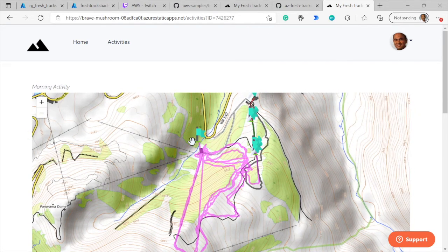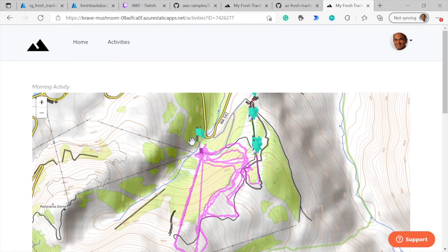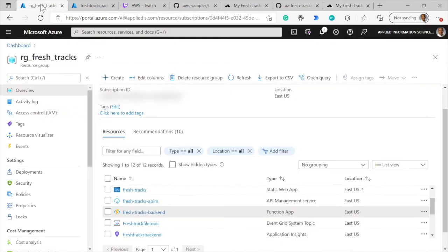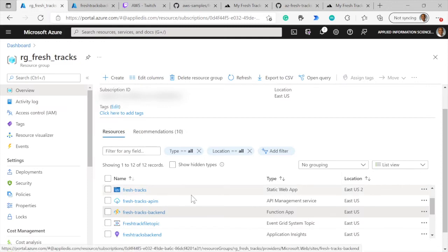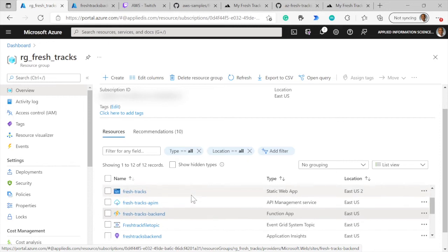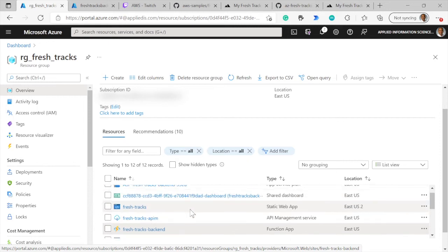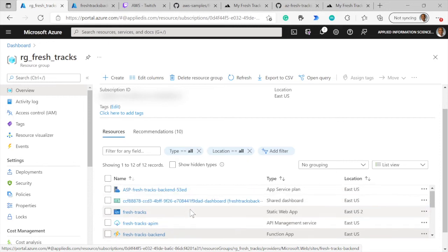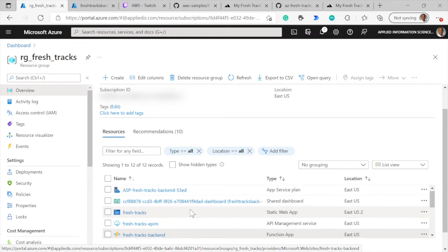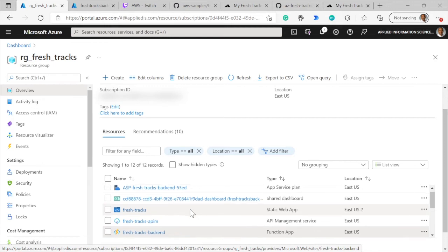So relatively simple application. But now let's go over to the Azure portal and take a look at the various Azure services that went into creating this application. Once again, I'll start with the App Insights dashboard, which we'll be talking about in a moment.